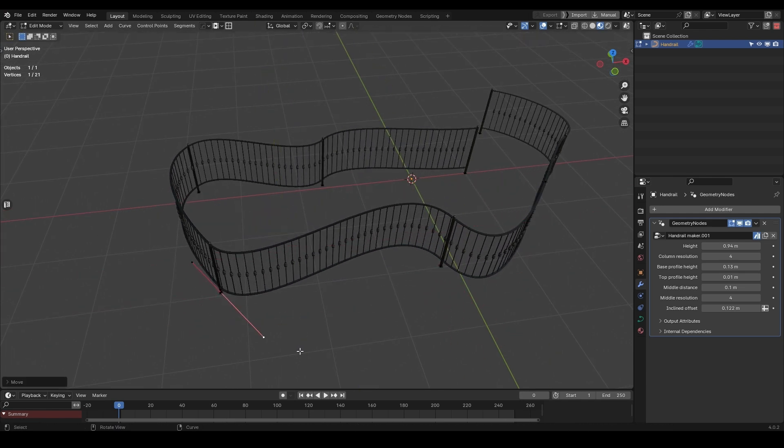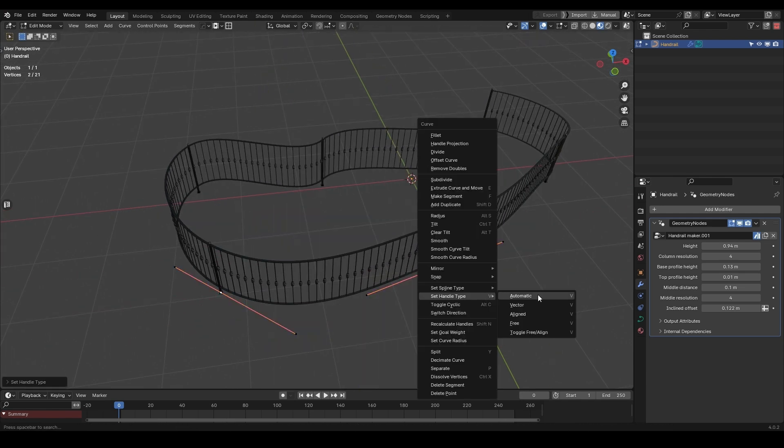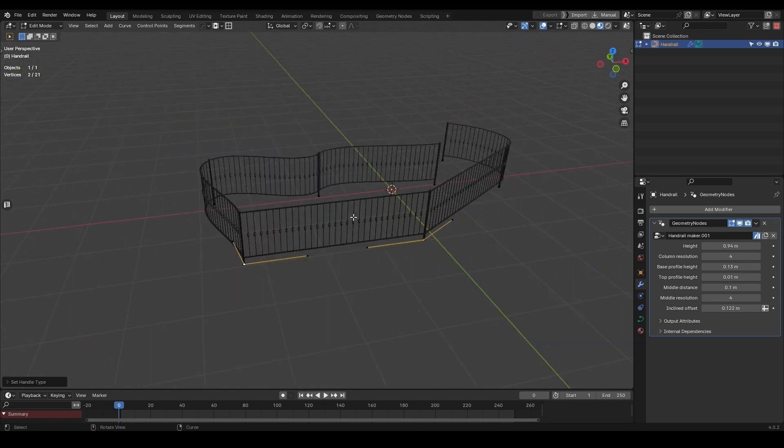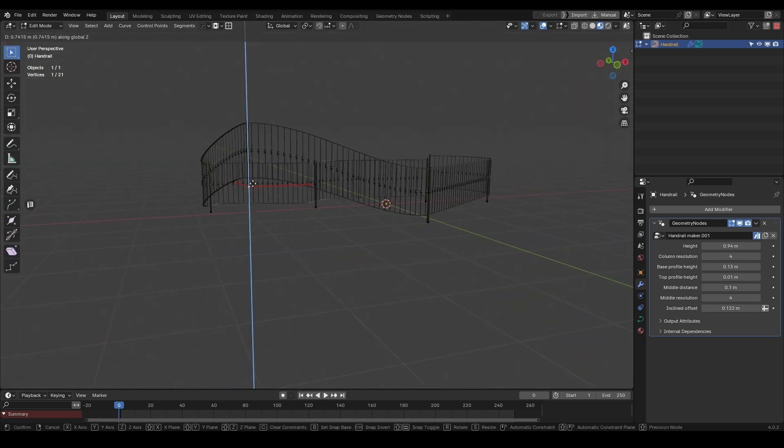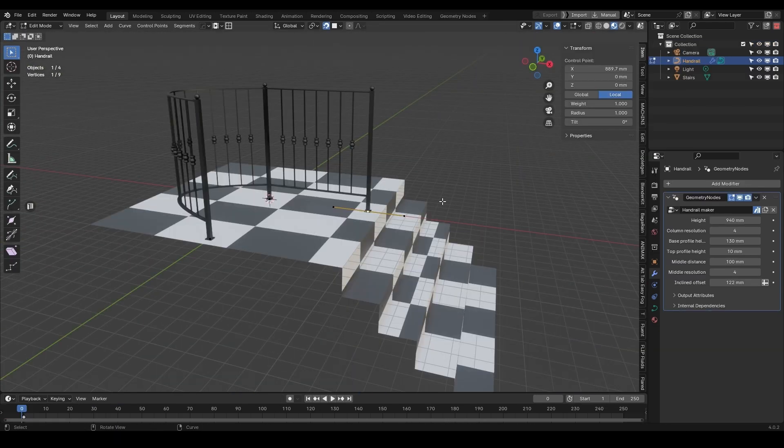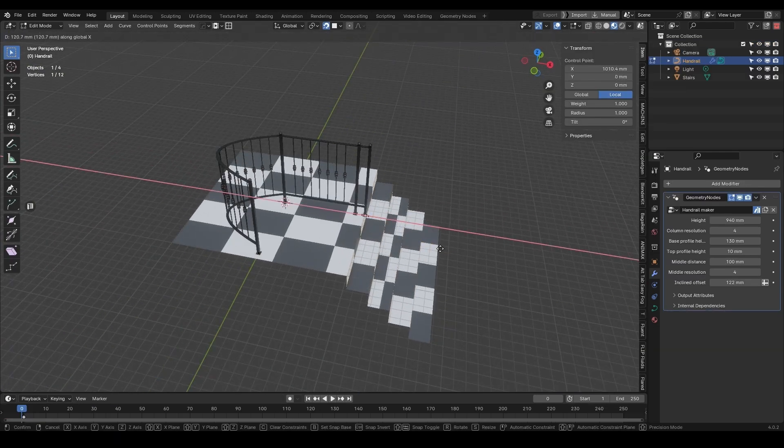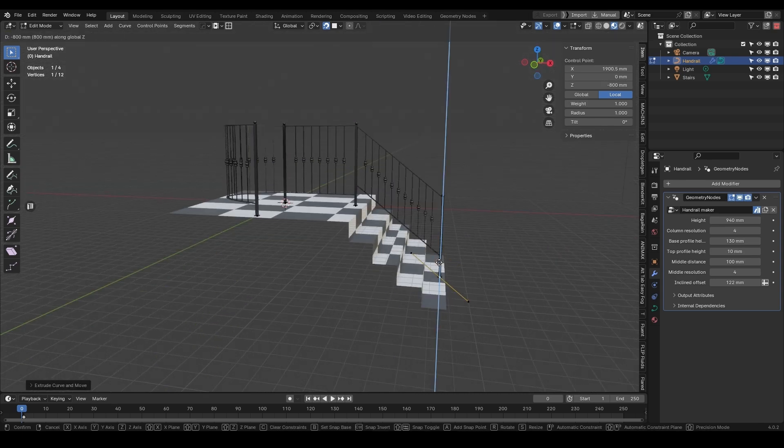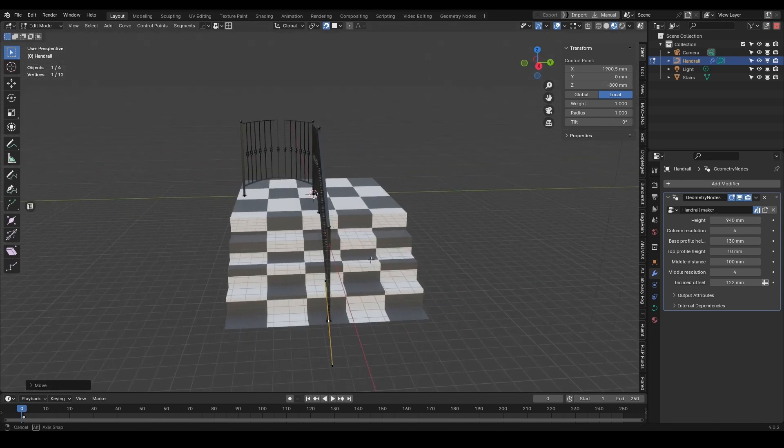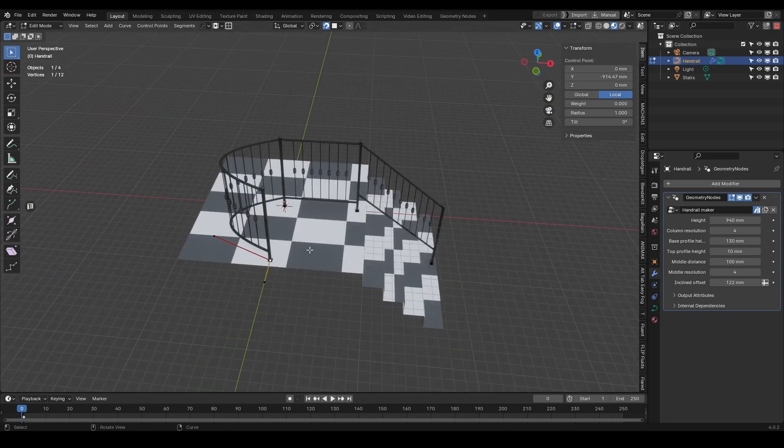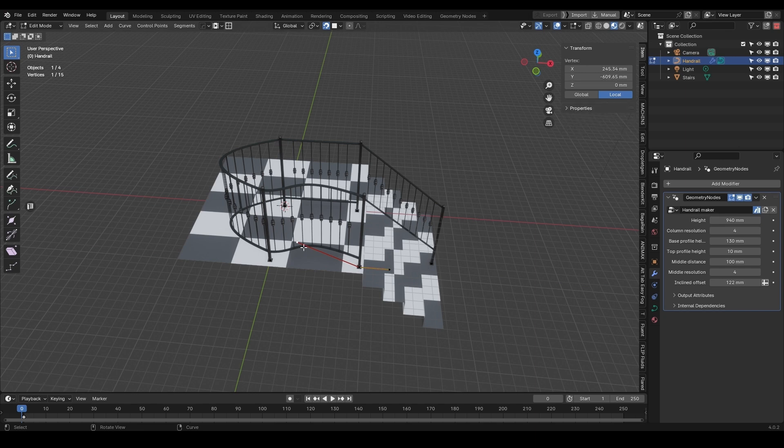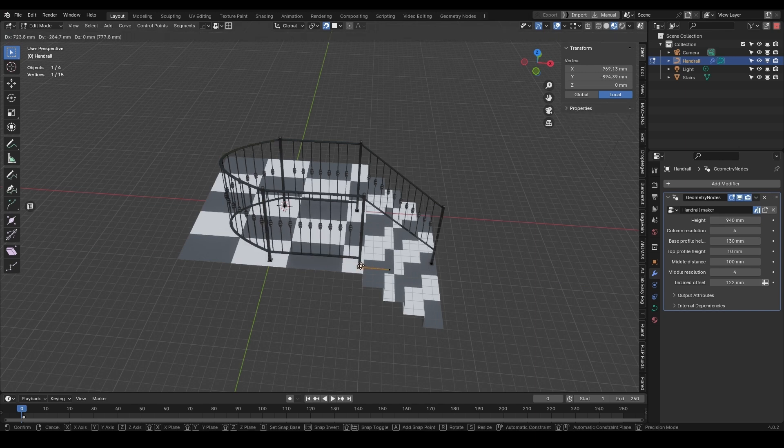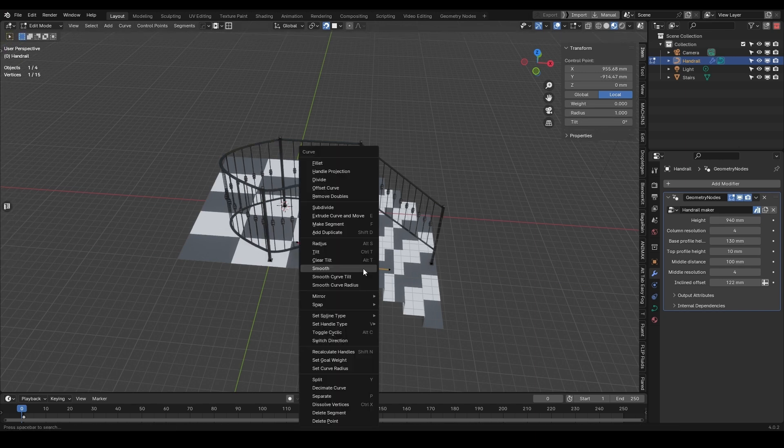And by using these handle types, you can easily add curvature to your railings, and you can make them straight or move them however you would like. But you're not only limited to generating railings on flat surfaces, because you can also put them on curved surfaces or even stairs, and the generator will take care of that for you.